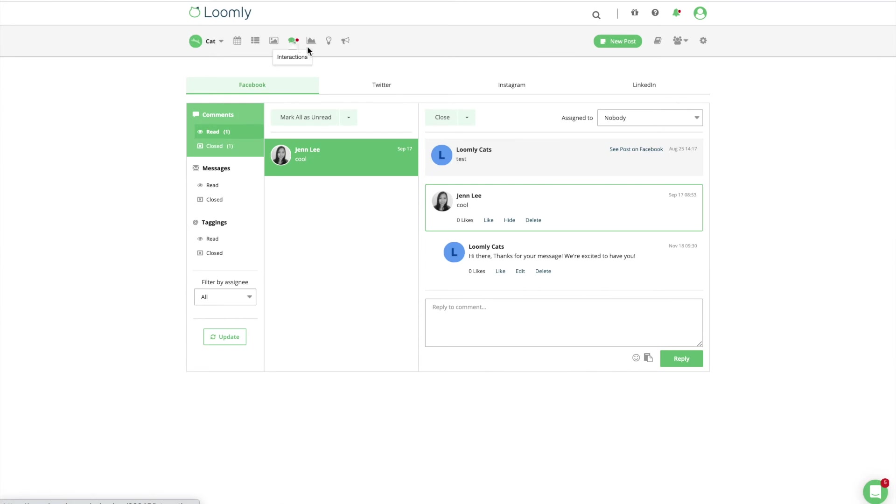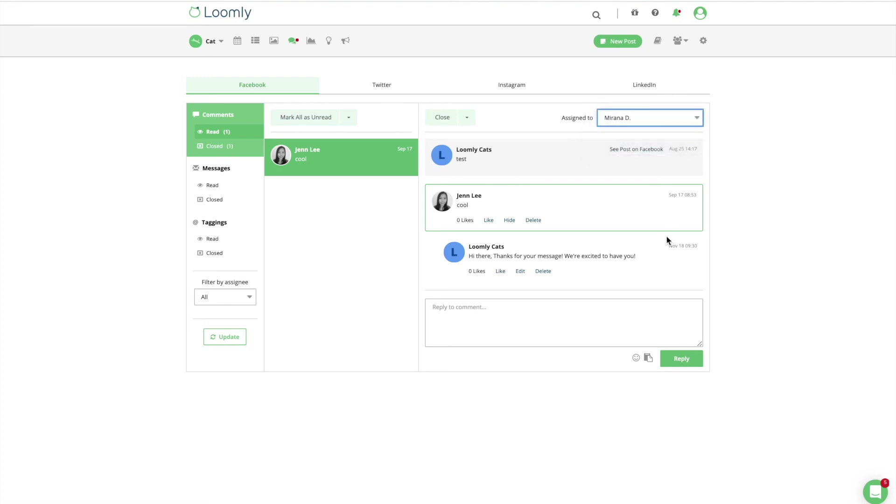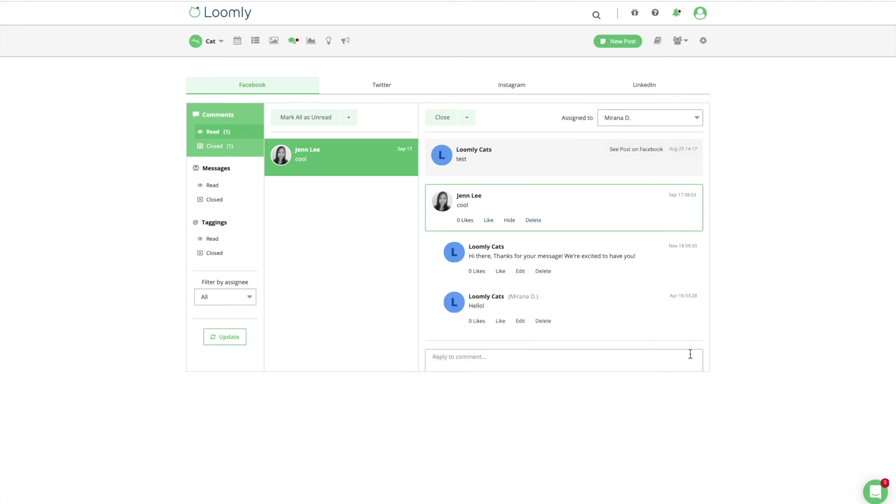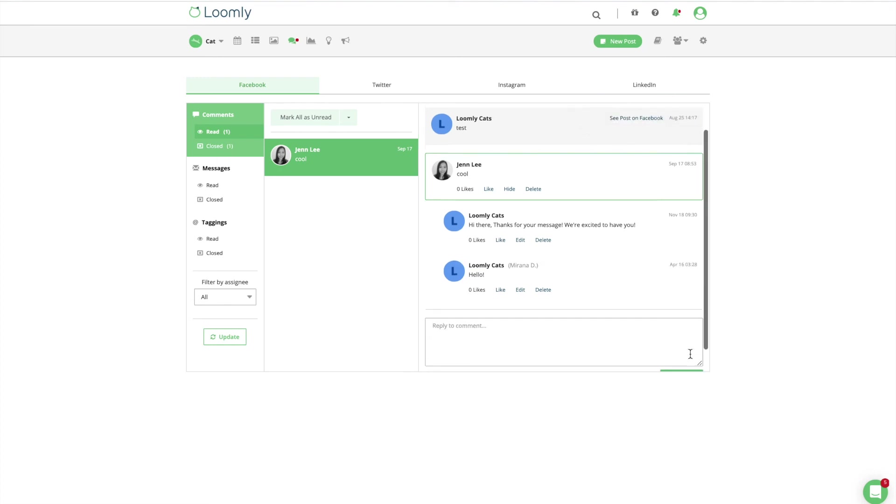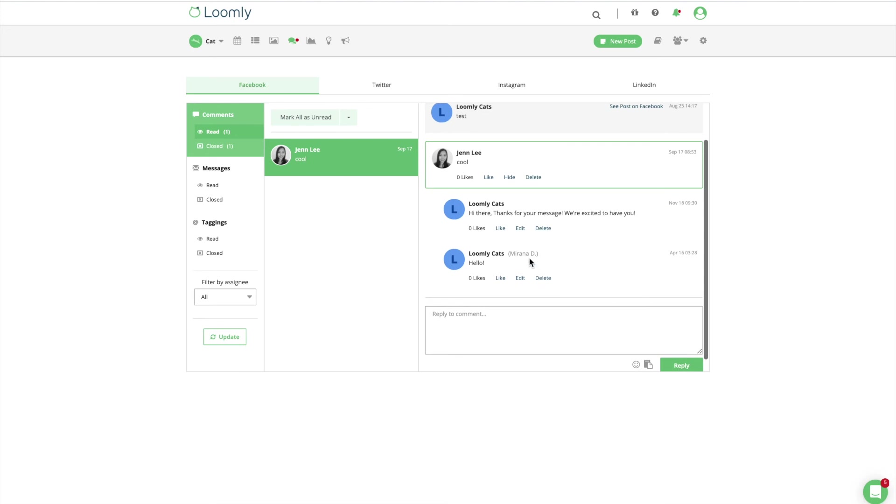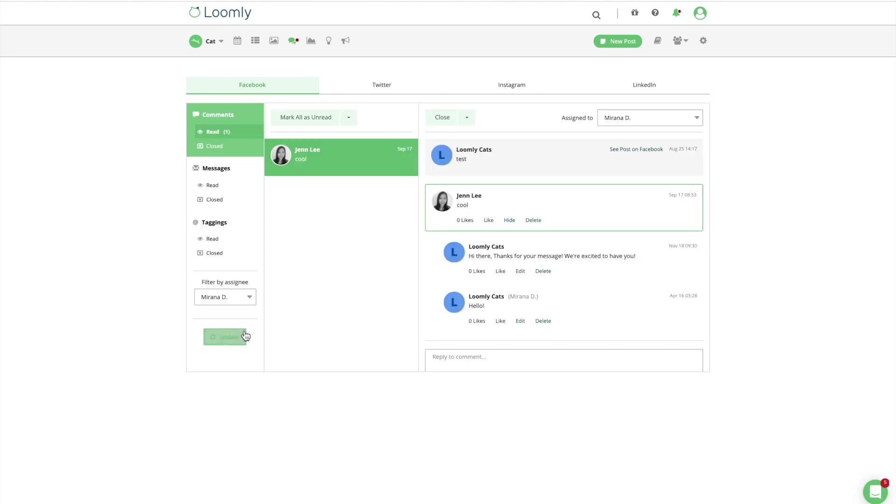Last but not least, you can assign interactions to collaborators to ensure your team properly engages with your audience. Not only are you able to see who has replied to a specific interaction, but you can also filter interactions by assignee to see the interactions you or your collaborator have been assigned.